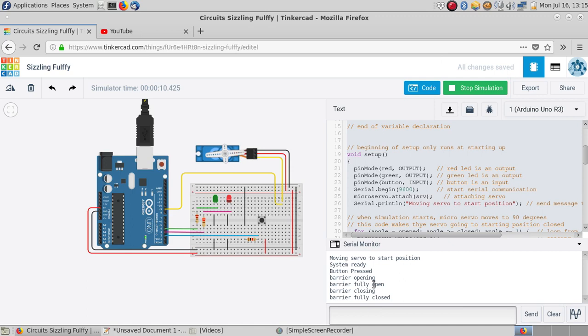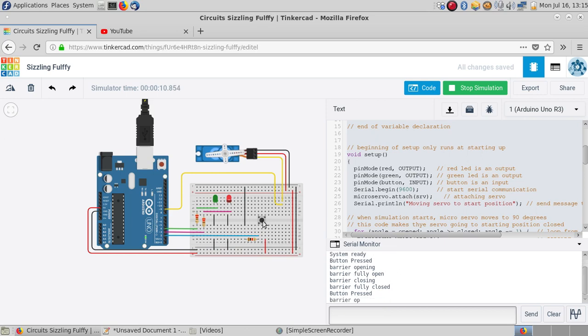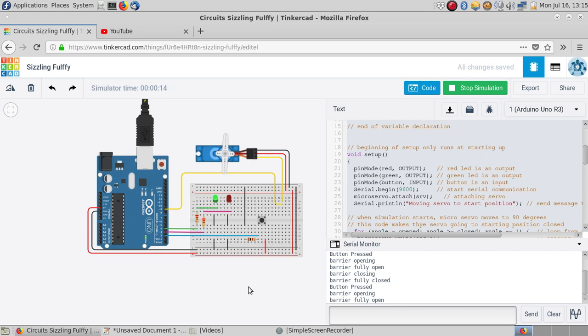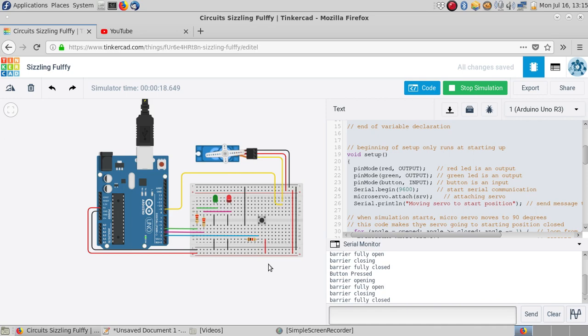Everything has been stated in the serial monitor. So I'm going to push the button again, and a third time.